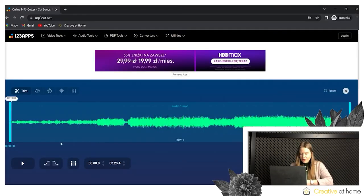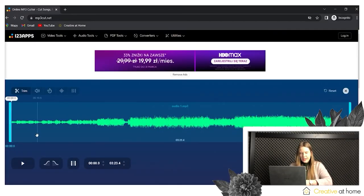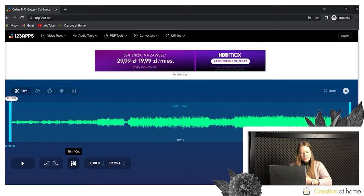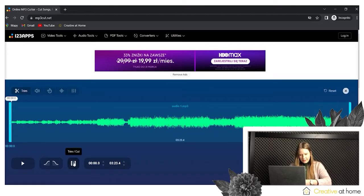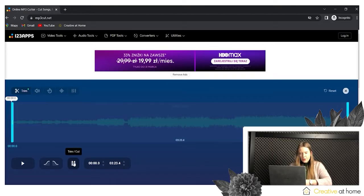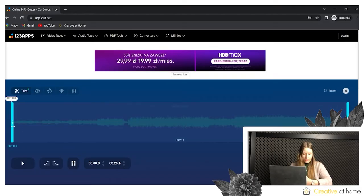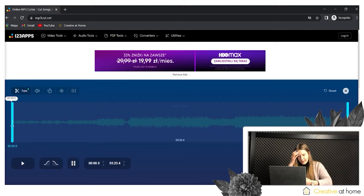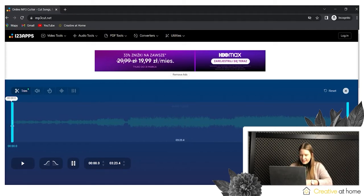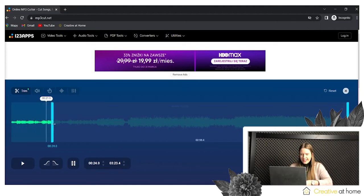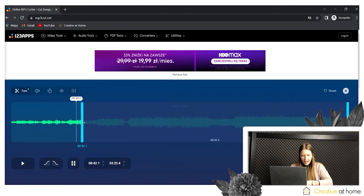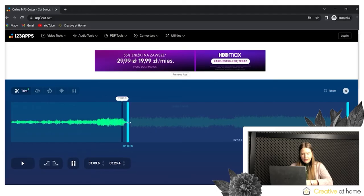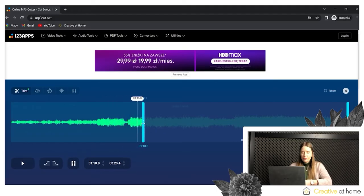So let's start from the trimming option. By using special buttons, you can trim your audio in that case. After editing, you can save and download the file on your computer.